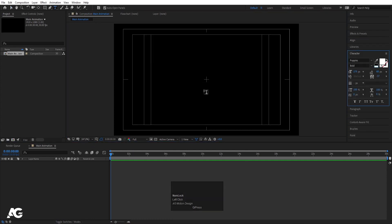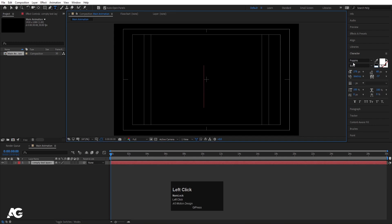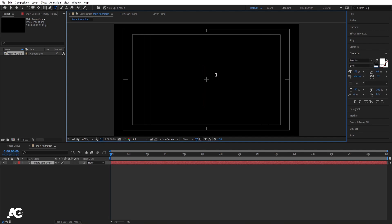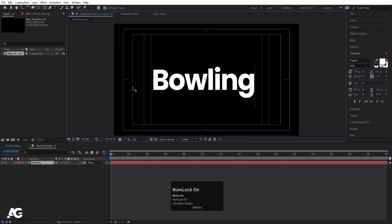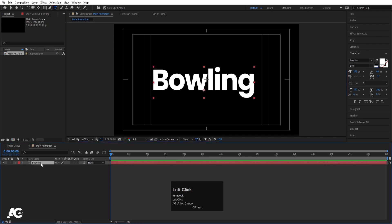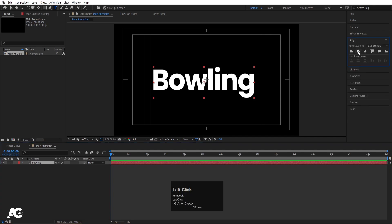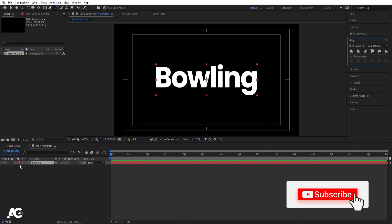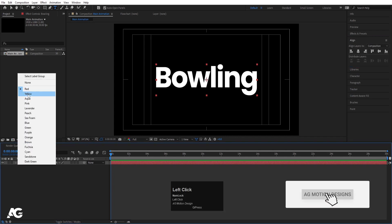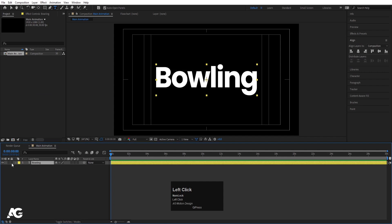I'm going to select my text tool and create one text layer. For the font I'm going to choose Poppins Bold. Type your text first. Then select this text, press Ctrl+Alt+Home to align the anchor point to the center, go to the Align tab, align it horizontally and then vertically. This text is going to act like our reference layer.